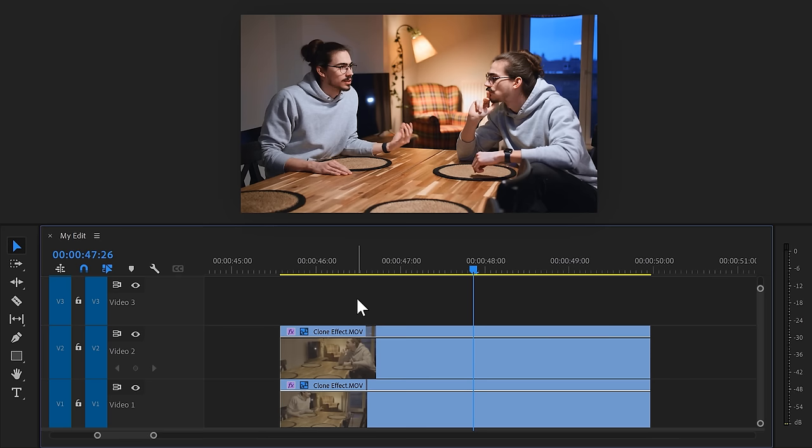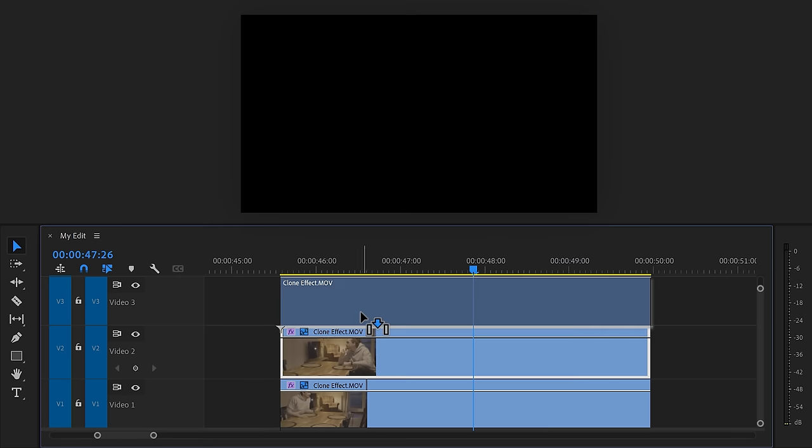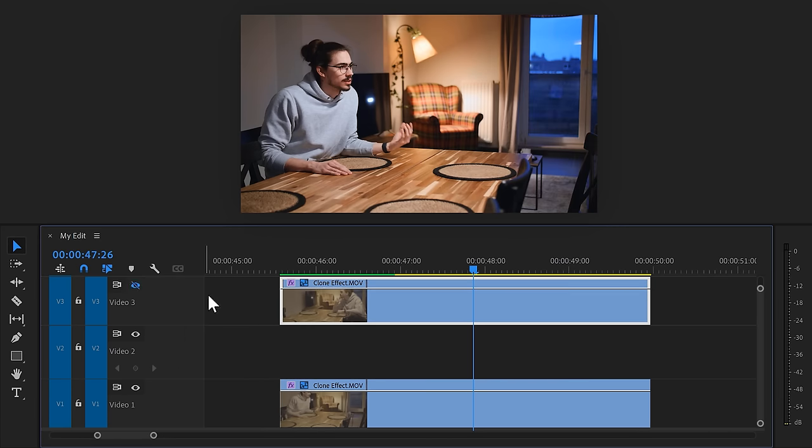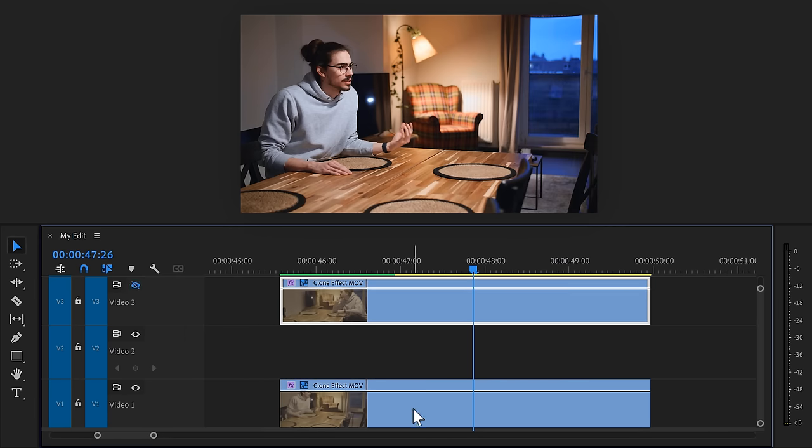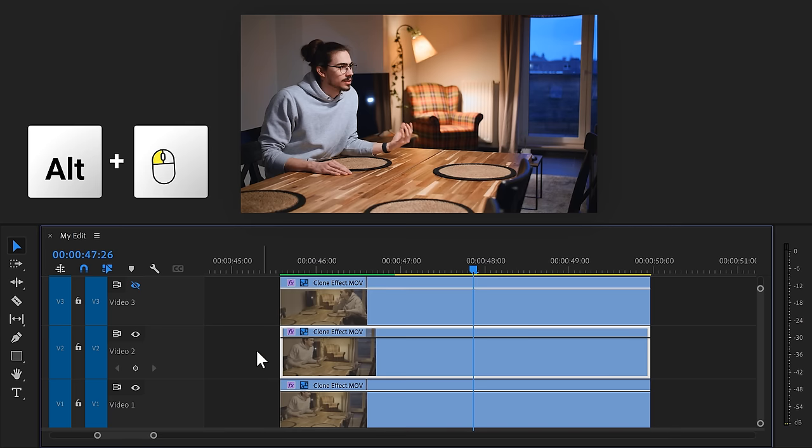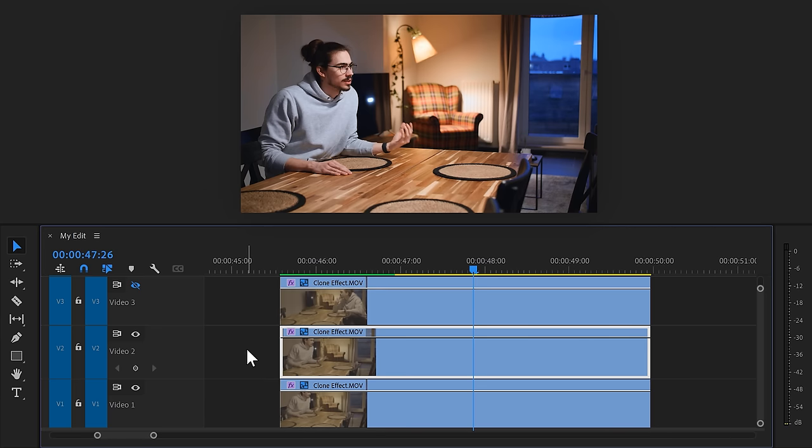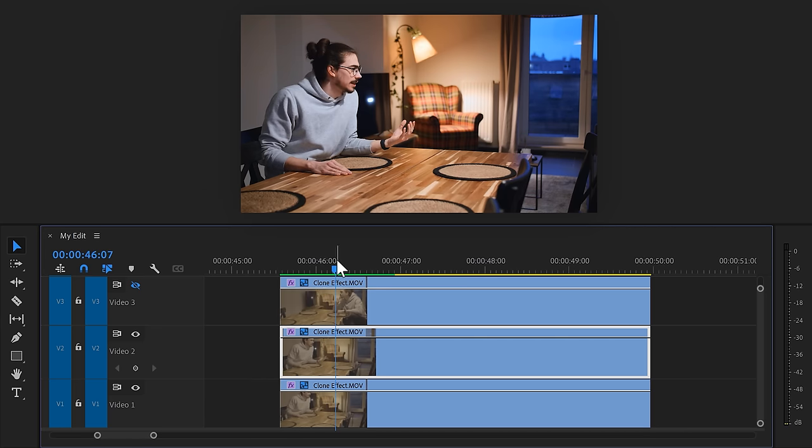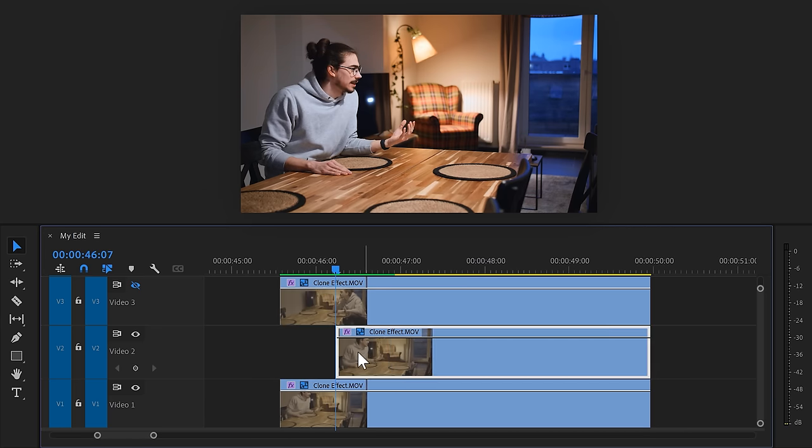Now we have a basic cloning effect, but it would be so much cooler if we could actually see the cloning process. To do that, move the second clip one track up and hide the video track so that we can only see the first one. Now, hold Alt and duplicate the first clip in between them. Move the playhead to the moment you want the cloning to start. Then trim the clip to your playhead.